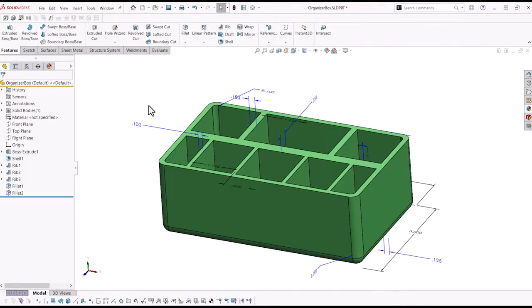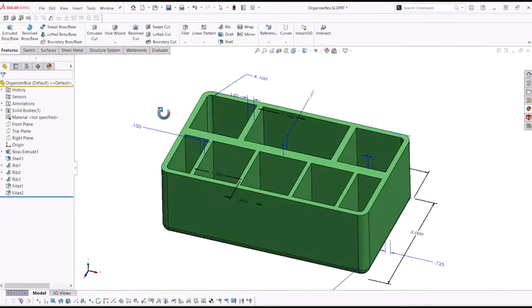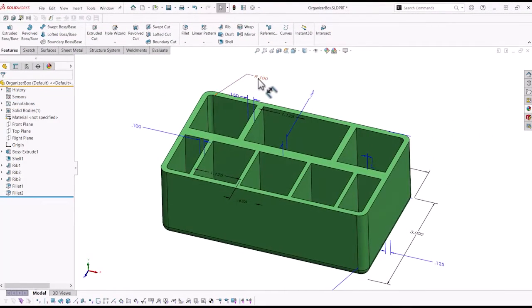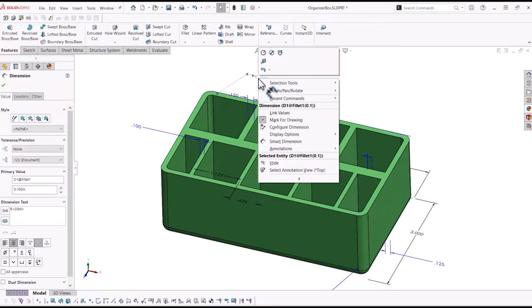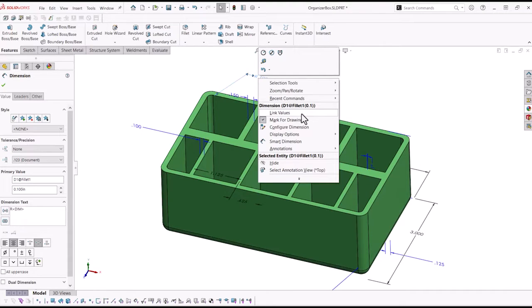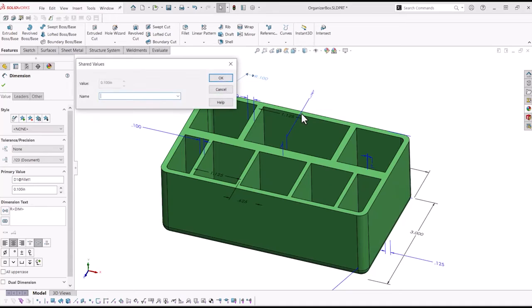I want to create three different links. To create a link, you select a dimension, right-click, and from the menu, select Link Value.